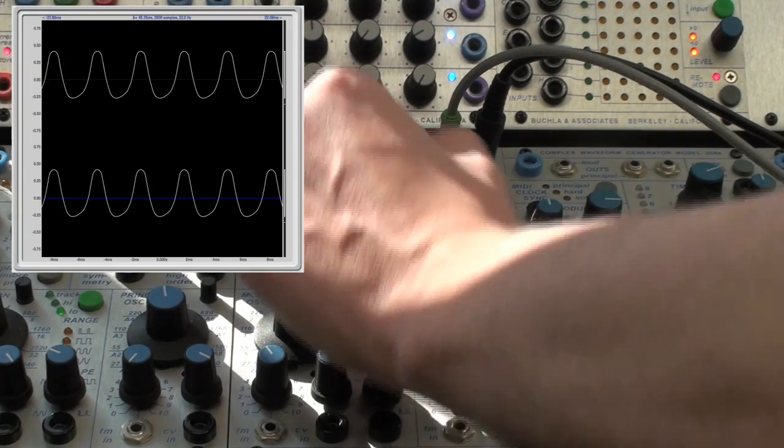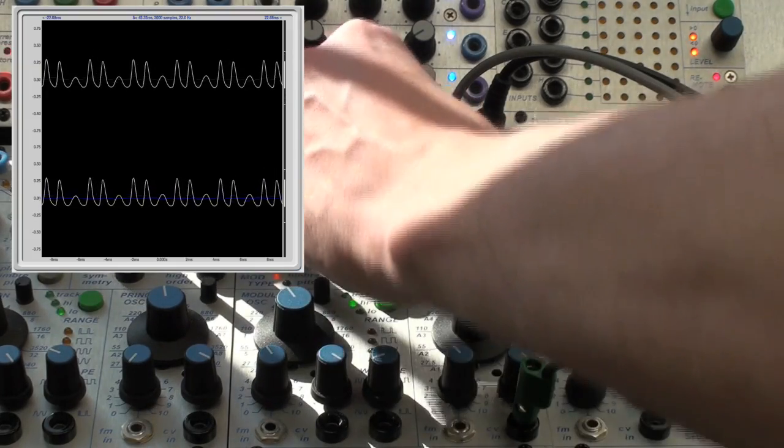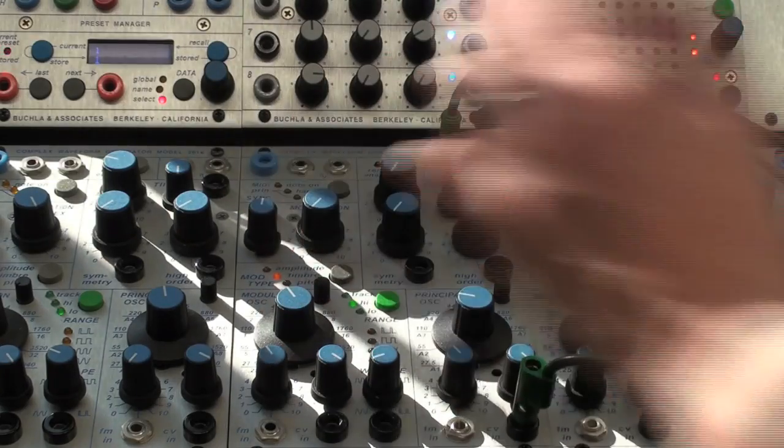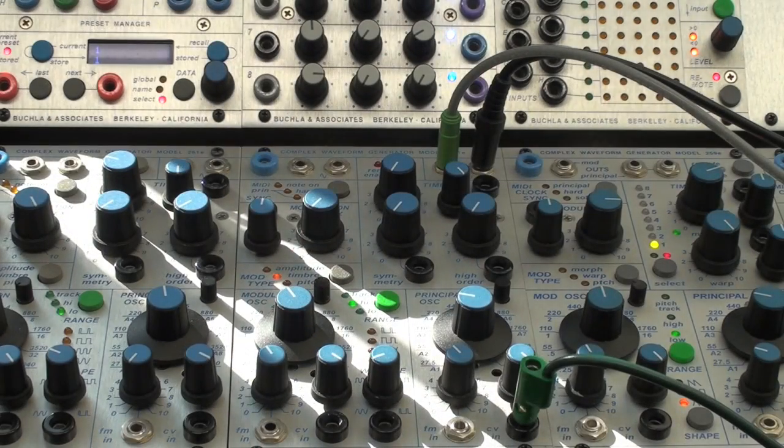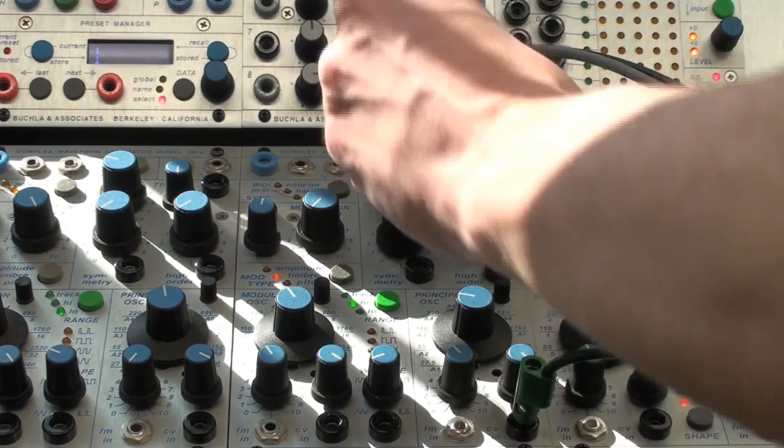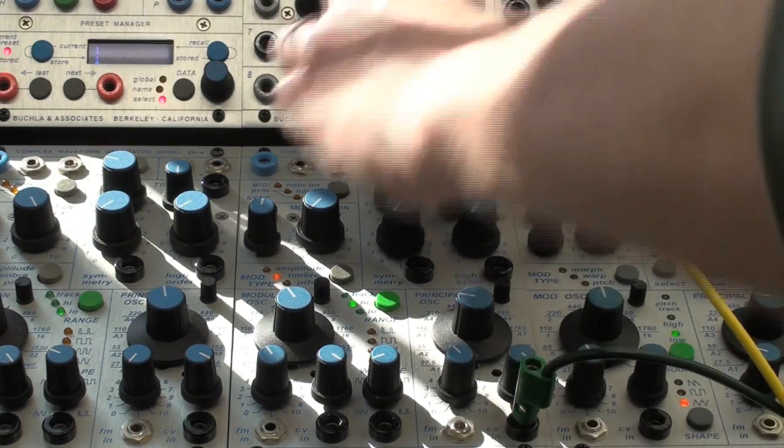Of course, this waveform animation can be voltage controlled. I'll use Volta to generate a sample and hold ramp, and use this to modulate the timbre input.